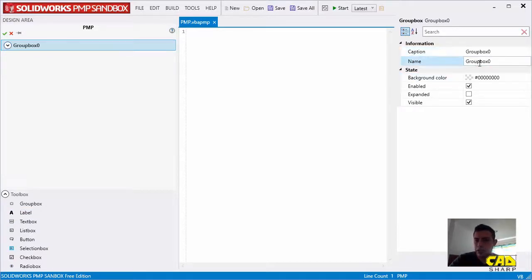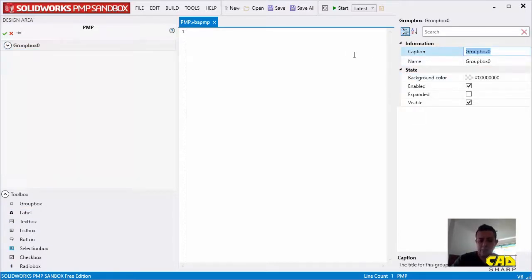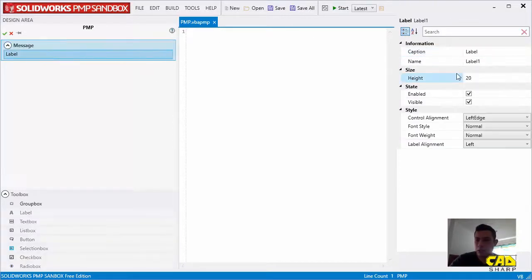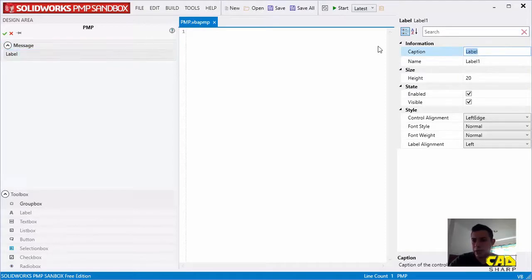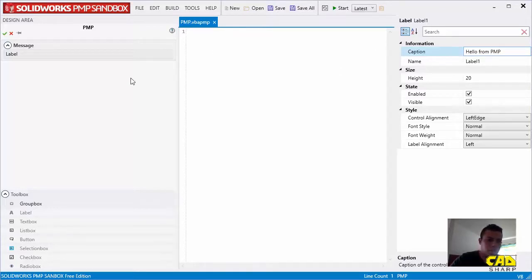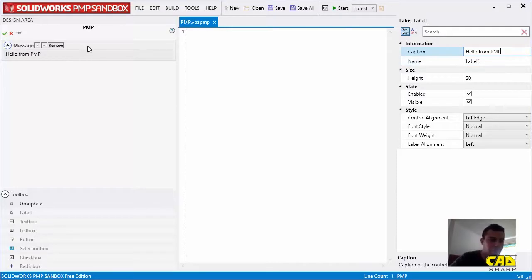I'm just going to keep the name and change the caption to message. And I'm going to click on the label and simply keep the name again and just make a small change to the caption here. And let's change that to Hello PMP. And let's click on Enter to have those changes be reflected in the design area.